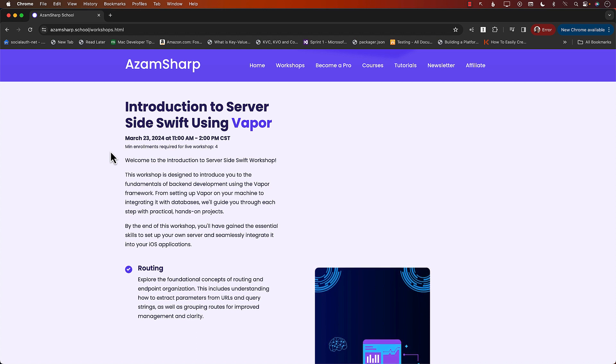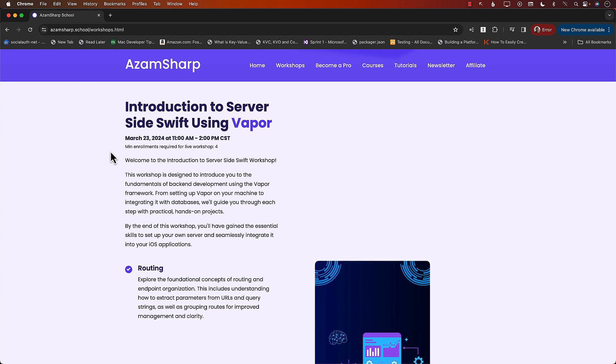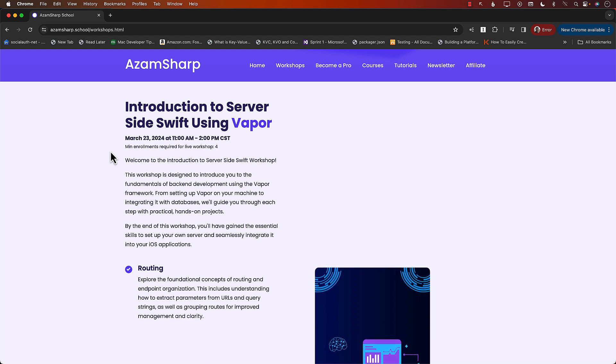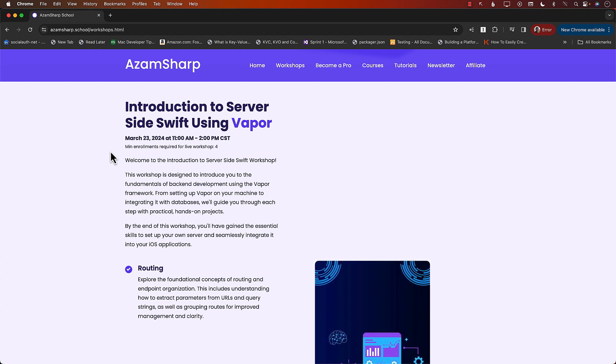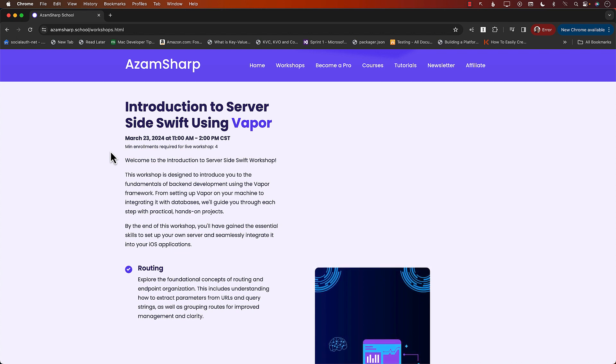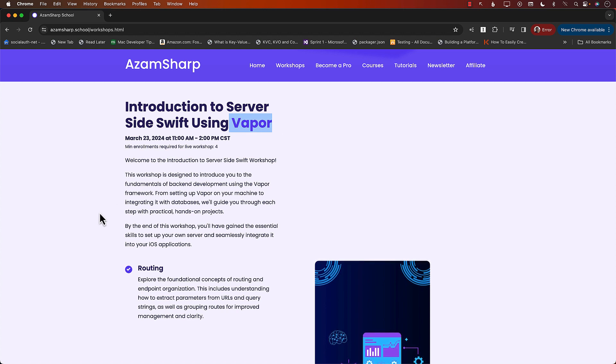I mean, if you want to become a full-stack developer, you need to learn server-side. You cannot rely on the other third-party platform. You need to learn those things. And if you want to stay in Swift and iOS, then Vapor is the best framework. So in this workshop, we'll be going over Vapor. You know, we'll learn about the routing, we'll learn about MVC design pattern.